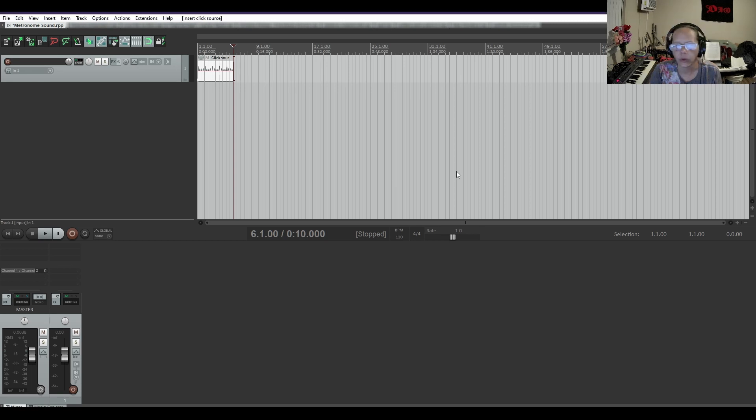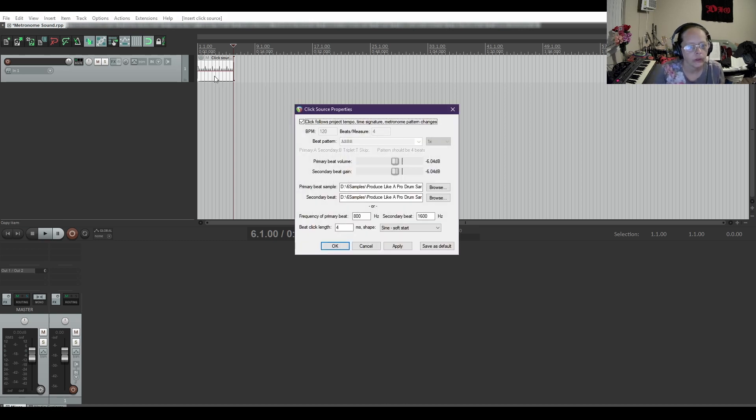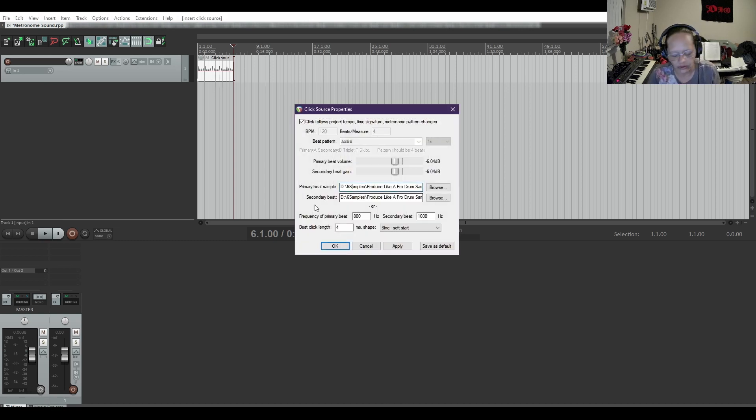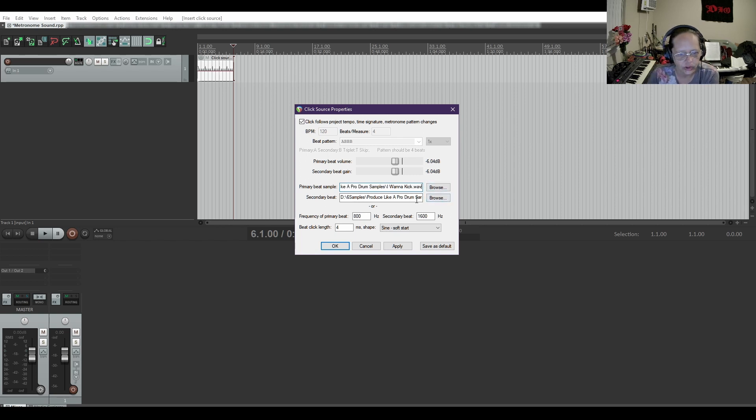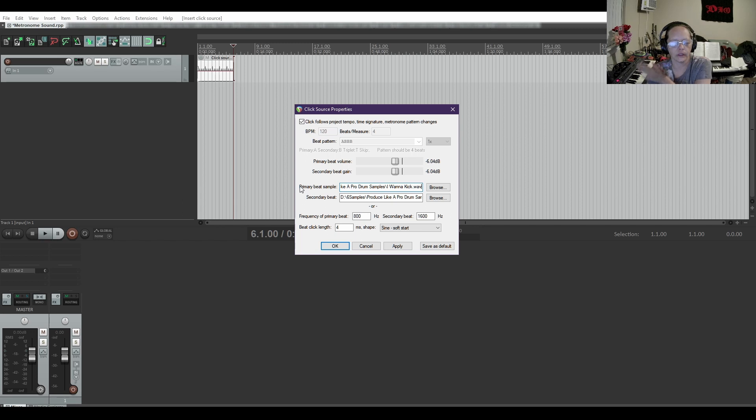But in order to get to this, you need to hit control F2 to open up the click source properties. And I've already got the same samples, but you'll just browse for each of the samples you want. For the first hit is your primary beat. Your secondary beat is the rest of the four four four.